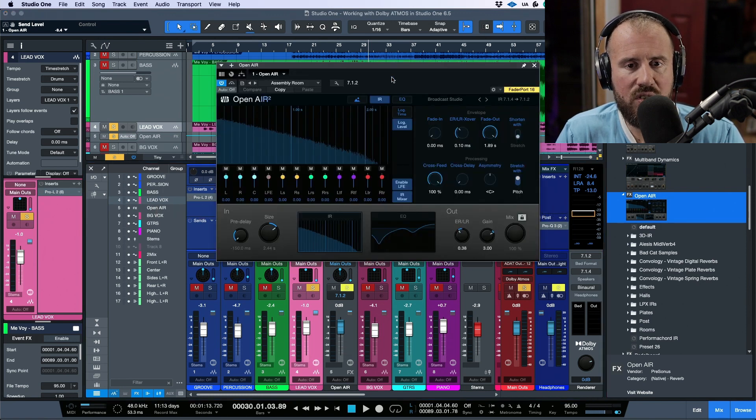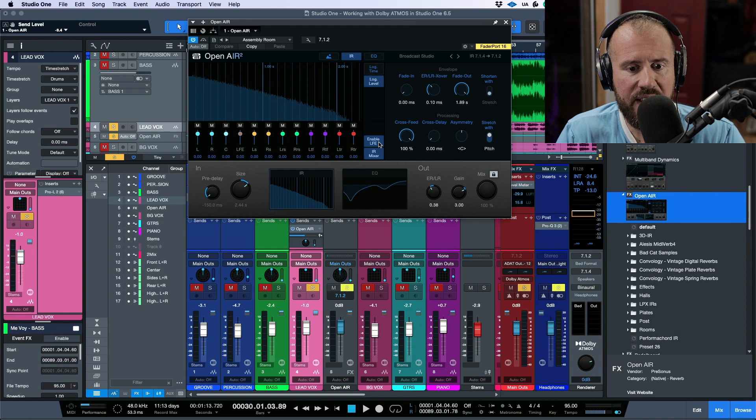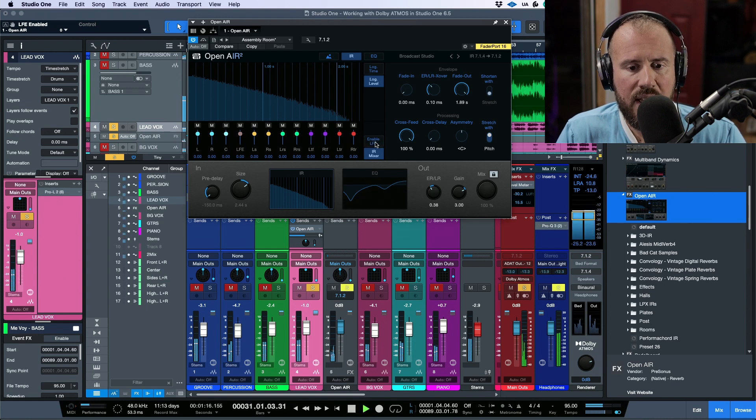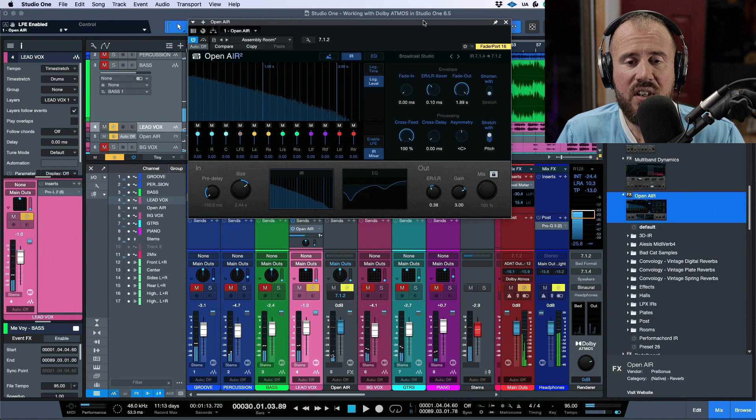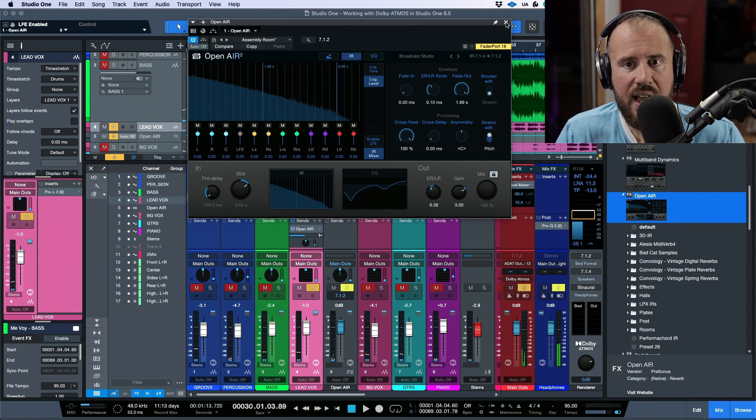Now, in the case over here, I would probably want to disable the LFE. I don't necessarily want the LFE going into this.